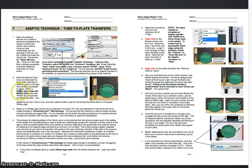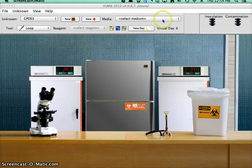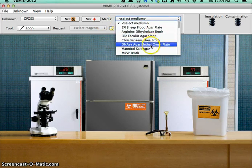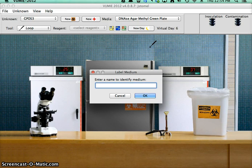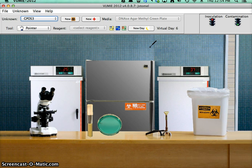I'm going to select a DNAse agar plate with methyl green. So DNAse agar methyl green plate, and we'll just call that D-A-M-G-P.